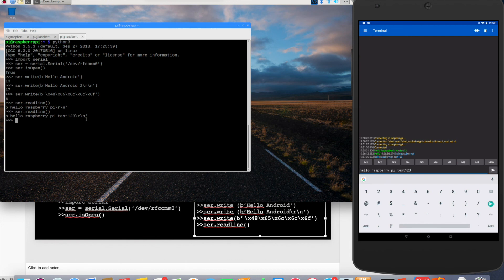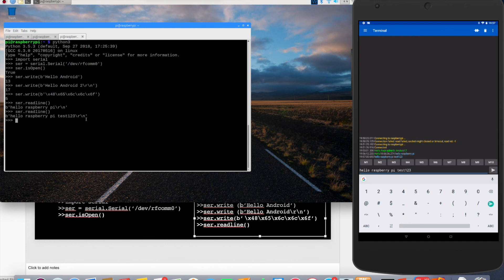So that ends the very basic test of connecting Raspberry Pi to an Android tablet using SPP profile on Raspberry Pi. Thanks for watching.